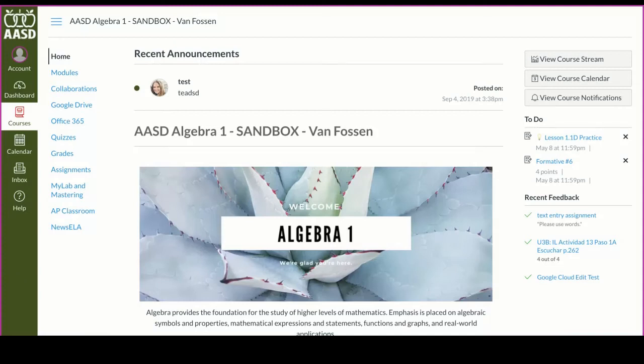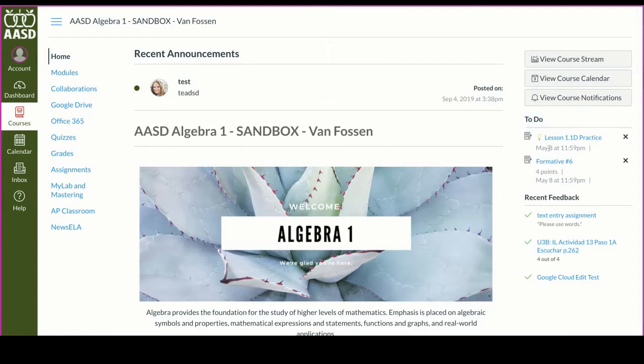Hello, this video is designed to show you how to view recent feedback. Once you click into your Canvas course, you'll be able to see on the right-hand side the to-do list where it has any assignments or quizzes that are due soon.